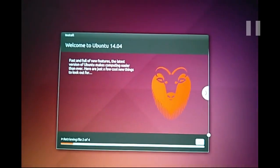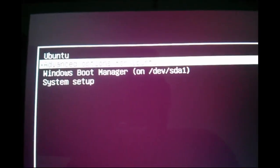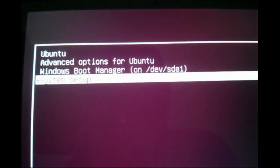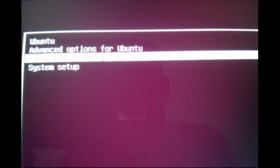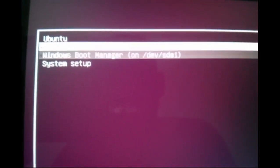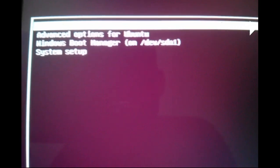Once installation is complete, a pop-up window with a Restart option will appear. Click that Restart button and the laptop will restart. After that, you can see boot options — Ubuntu is there, and Windows is there too. You can switch between Windows and Ubuntu. I installed both operating systems on the same machine, so it is now a dual boot system with Windows 10 and Ubuntu 14.04.